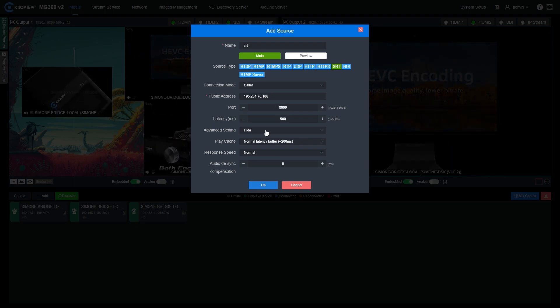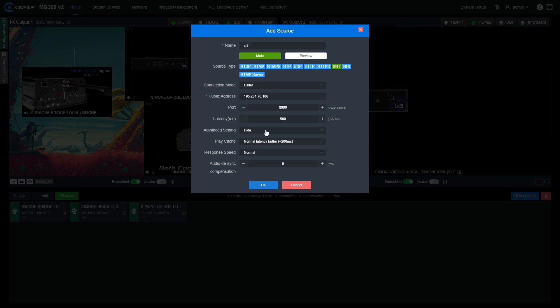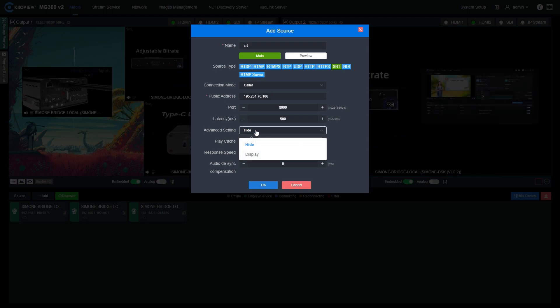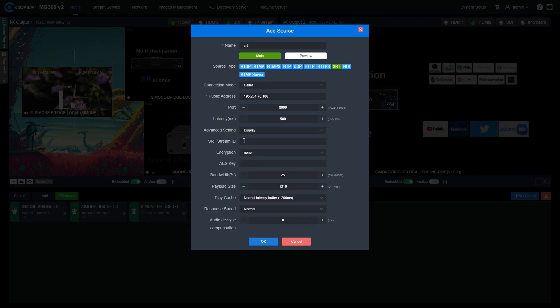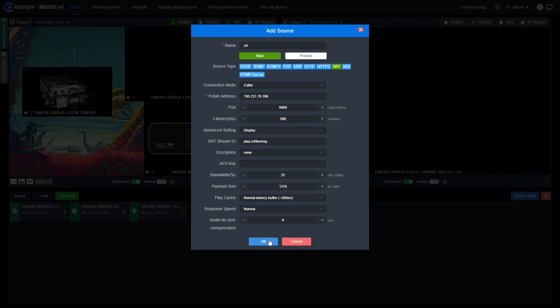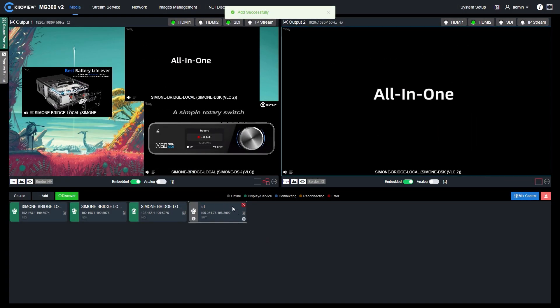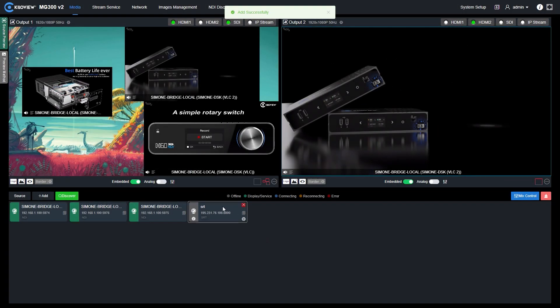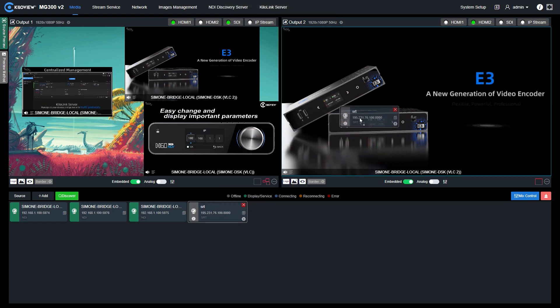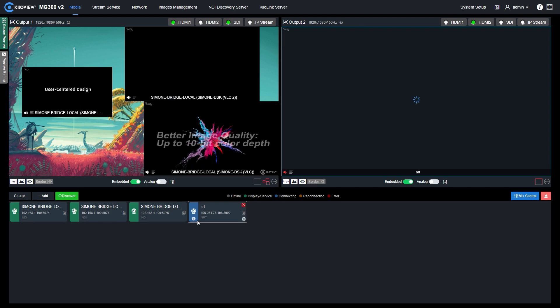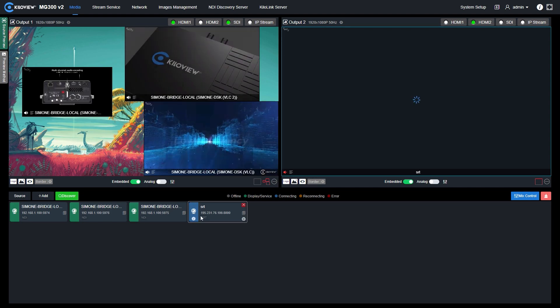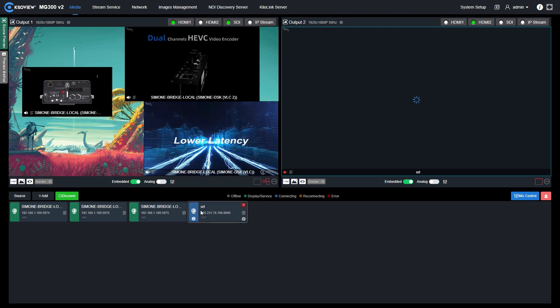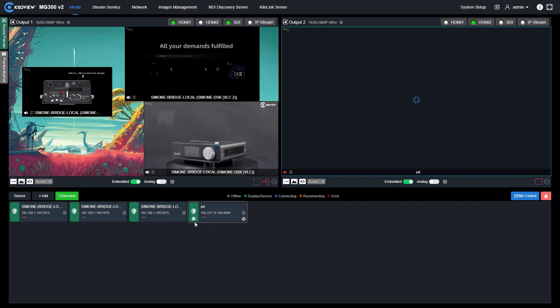In my case, I'm gonna use also the stream ID. So in the advanced setting, you can just click display and add the stream ID. Alright, now we can press OK and our stream gets populated in the source tab. I can now push this into the second output, for example, and you will see from yellow it will turn blue and then will turn green when the connection will be stable to the MG300v2.